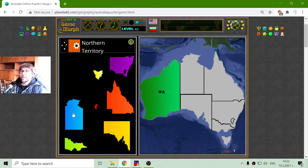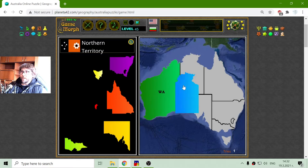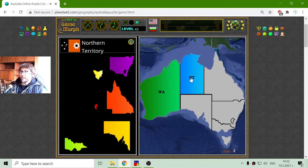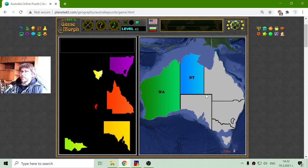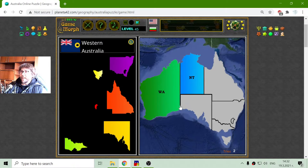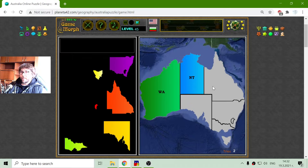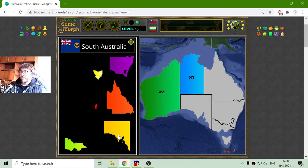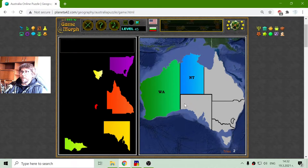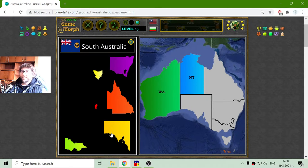Now I will place the Northern Territory. When we see straight lines on the map, it usually means there are deserts there. Usually deserts are separated with straight lines.